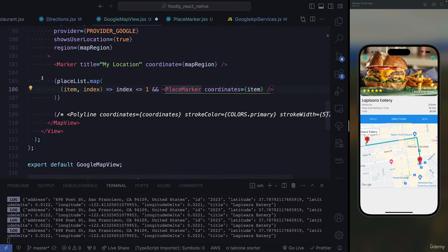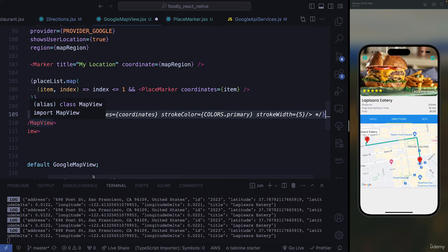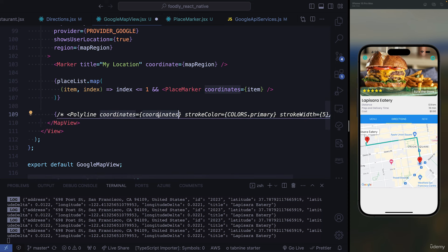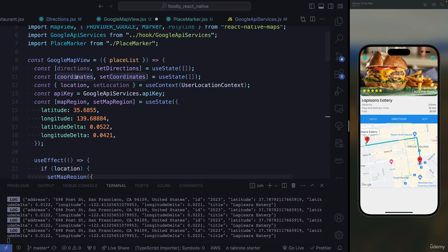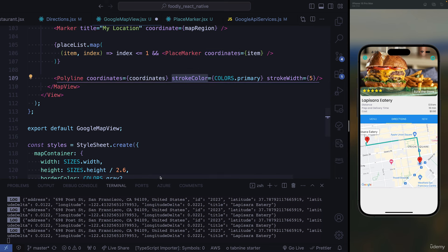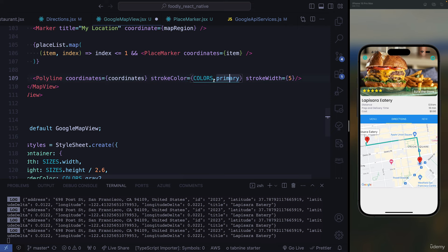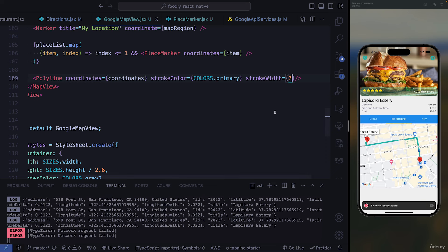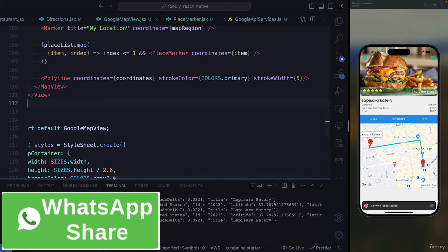At the bottom we need polylines to display the route lines. To display them, we use the array of our coordinates. We also need a stroke color — our primary green color — and a stroke width for the line size. For example, changing the width to seven makes the line thicker, and making it smaller makes it thinner. We'll go with five, and that's all we need to do for our map.